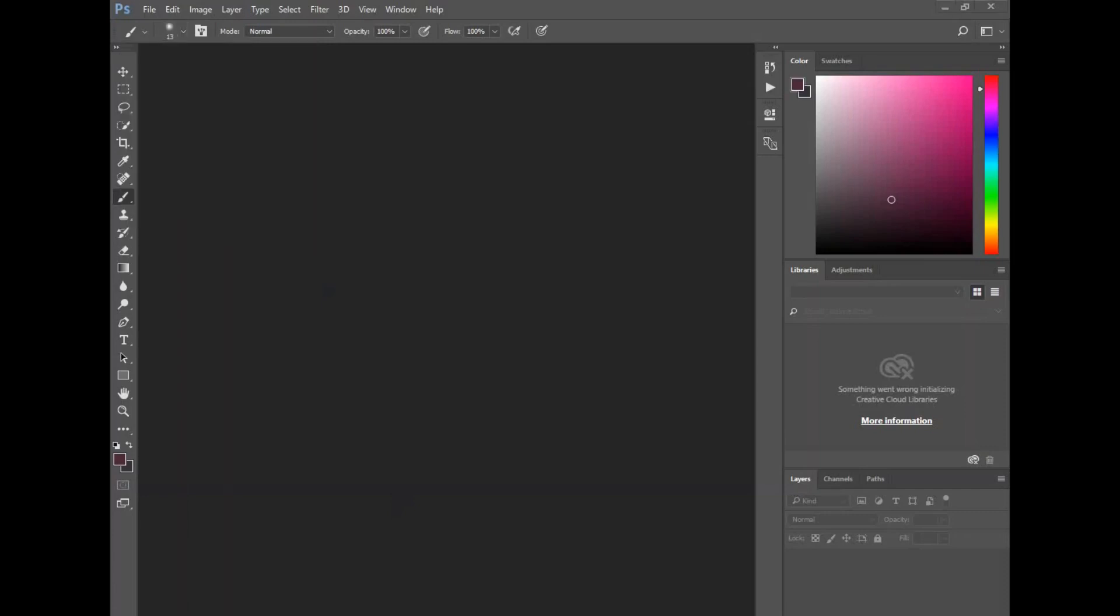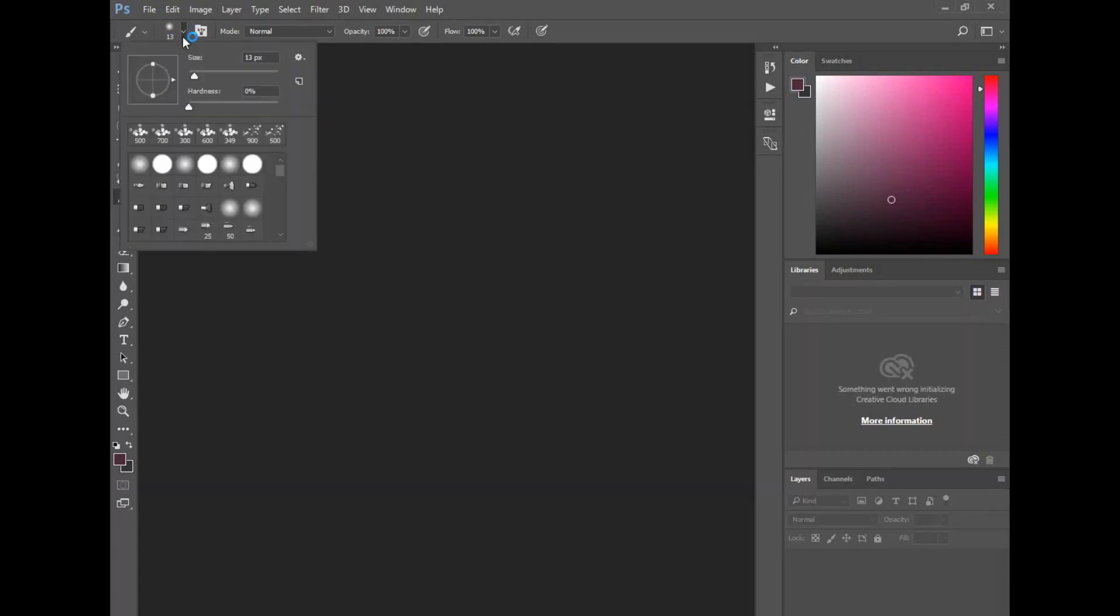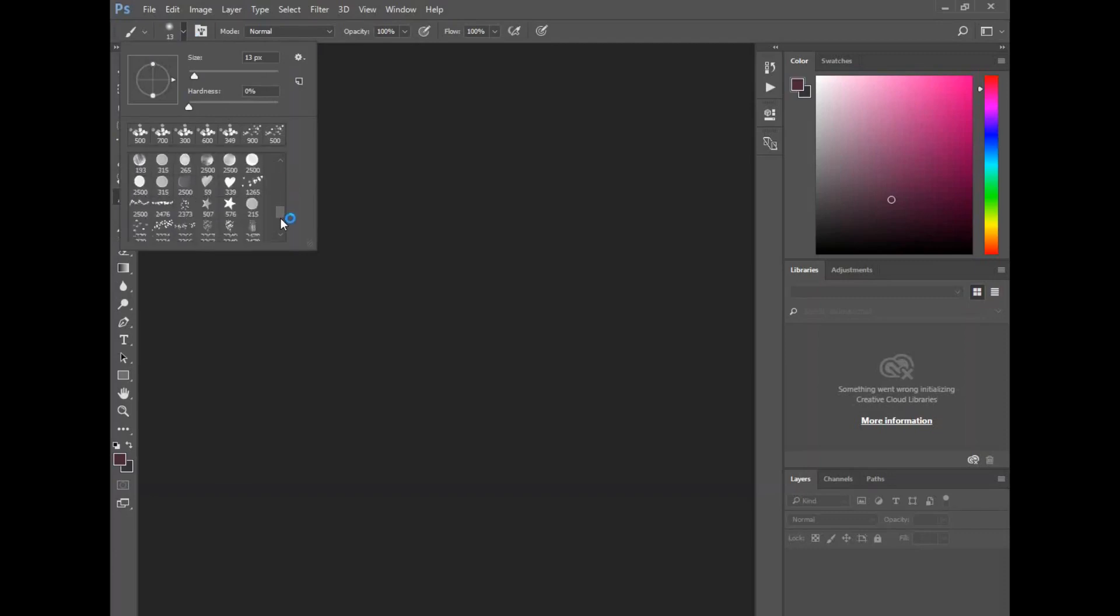I closed Photoshop and reopened it. Now if I go to my brushes up here and click on the little dropdown menu, when I scroll down you will see these new brushes that are added - these bokeh brushes.